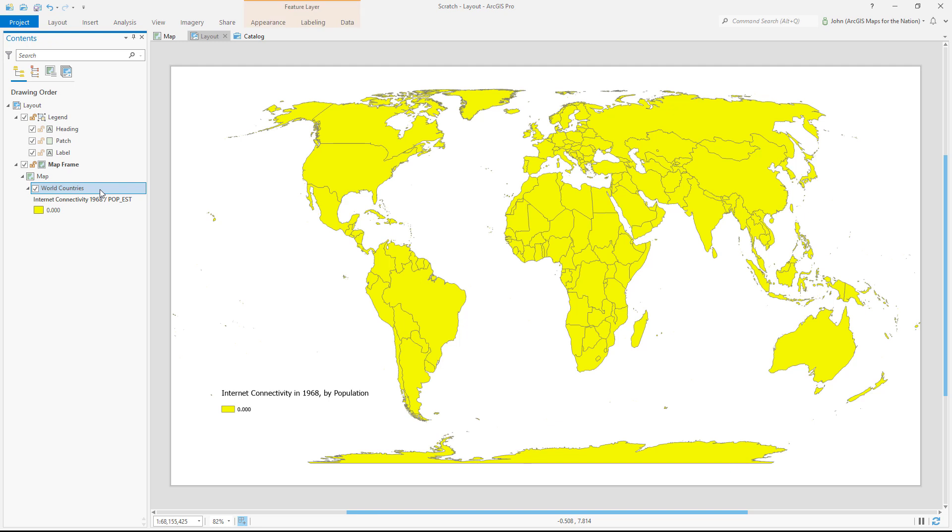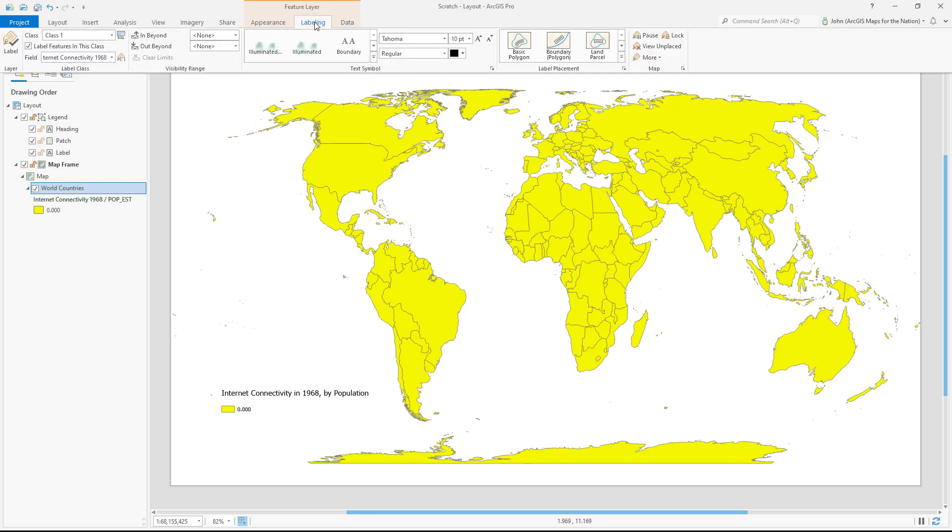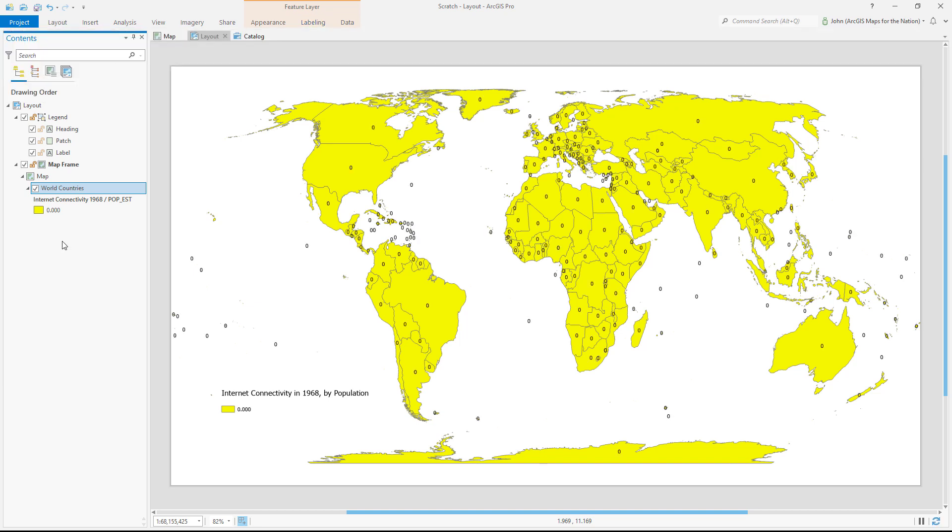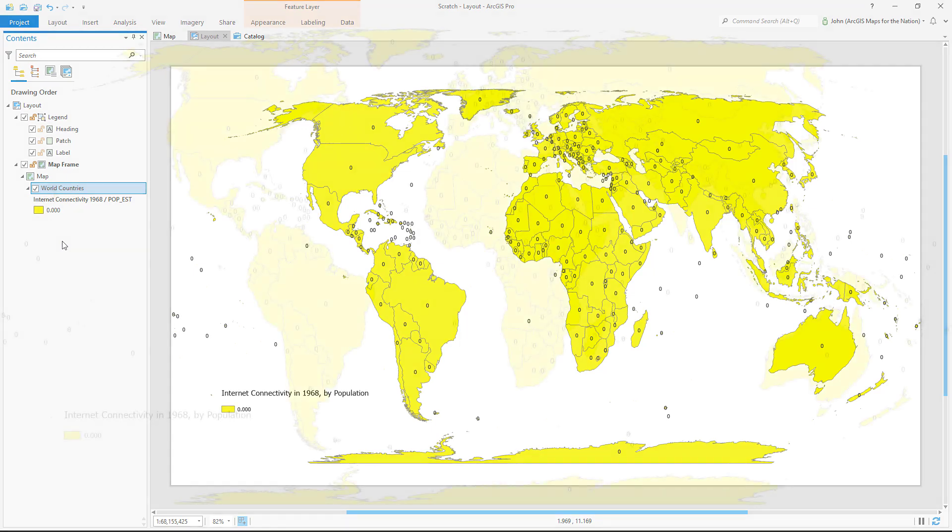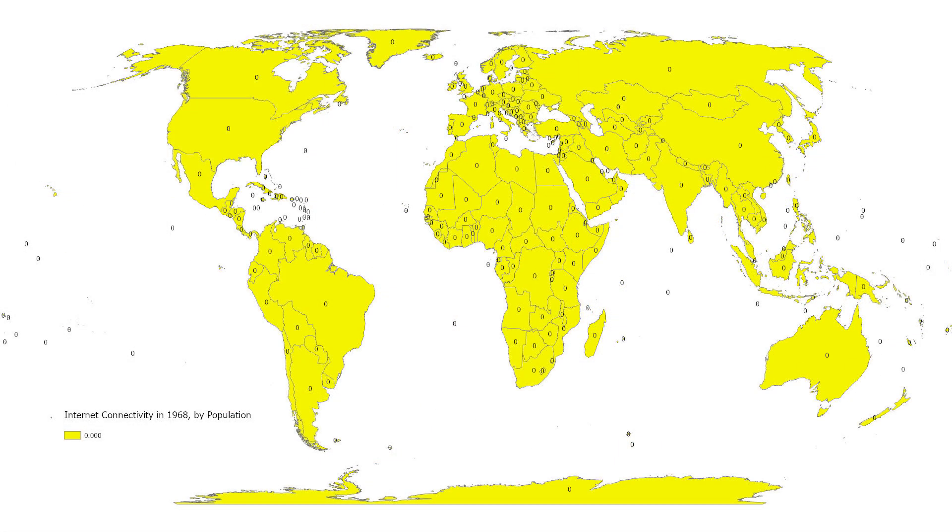With the layer selected, I'll choose the labeling tab, and with internet connectivity in 1968 selected, I'll just activate labeling. And now I have a very clear representation of the internet connectivity in 1968.